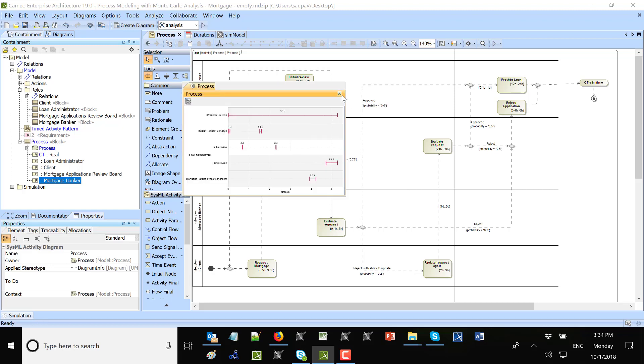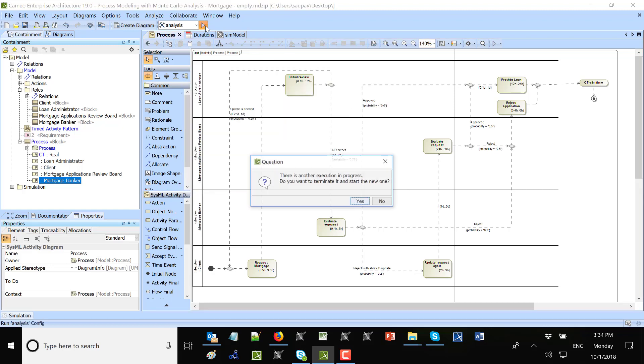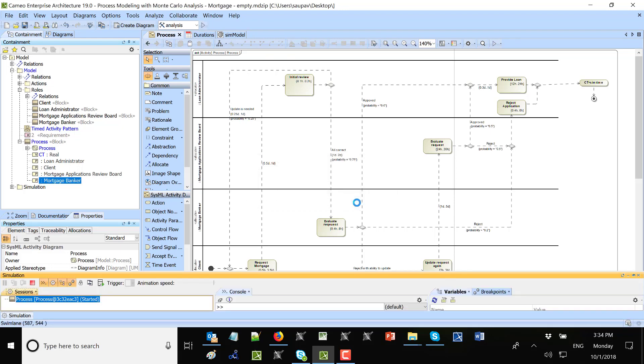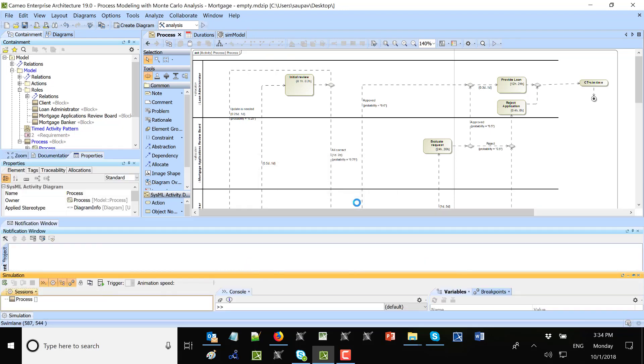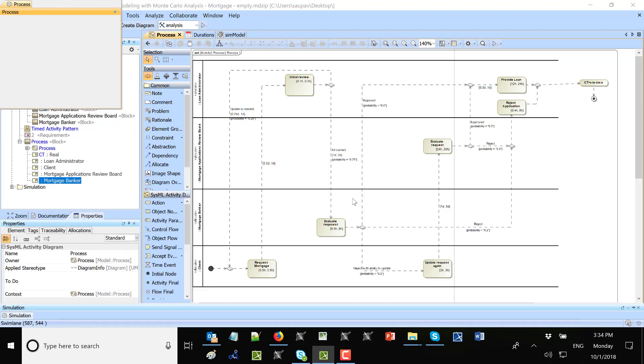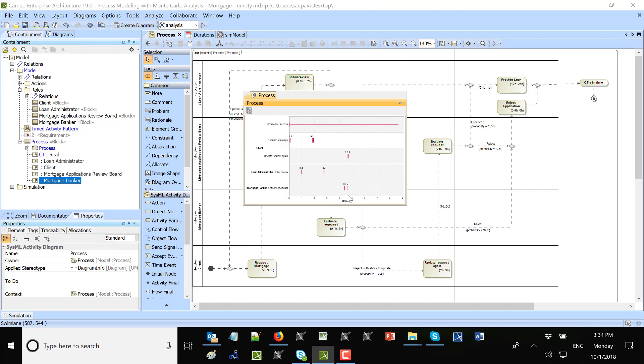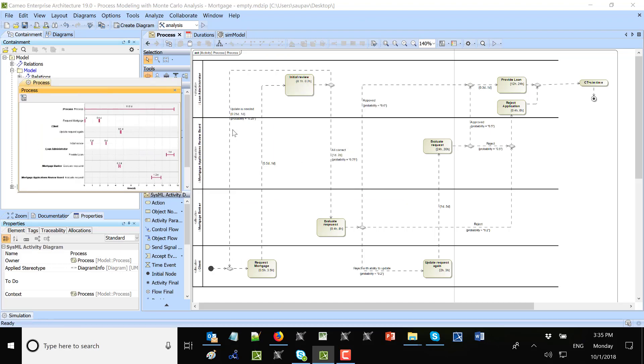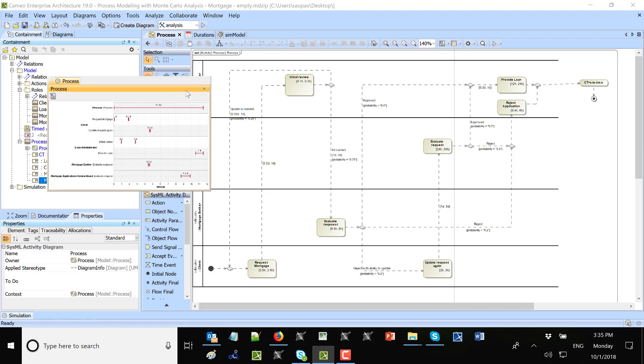So now if I run again, I see a different kind of result. I see the total took 12 days because of some probabilities to come back, to update request, to update request again.